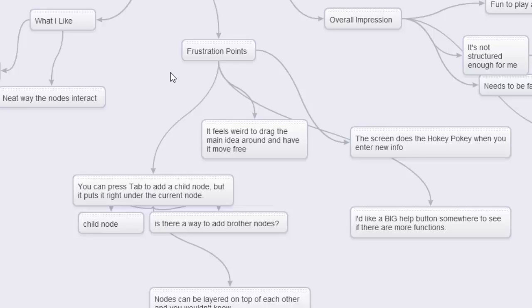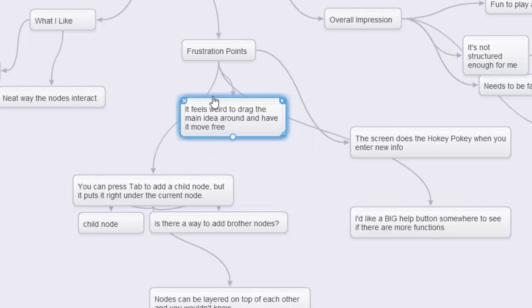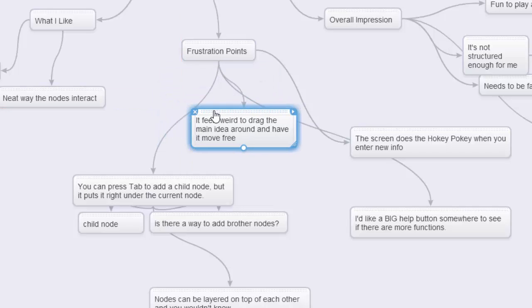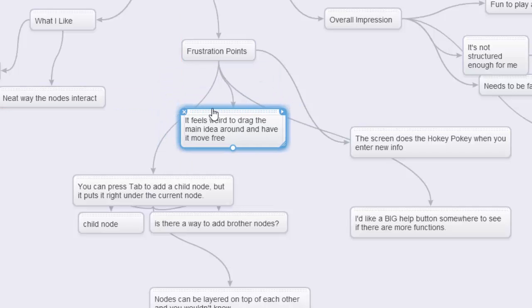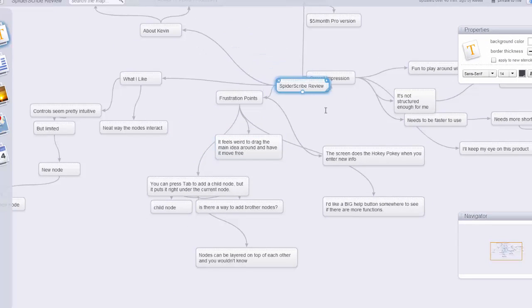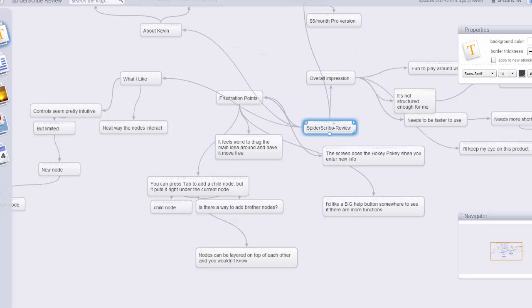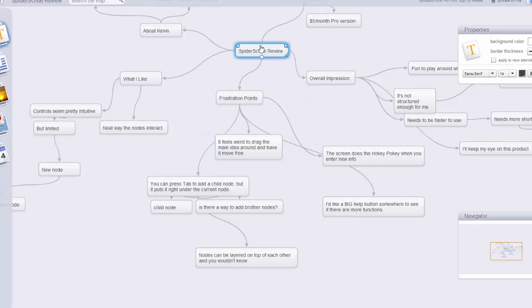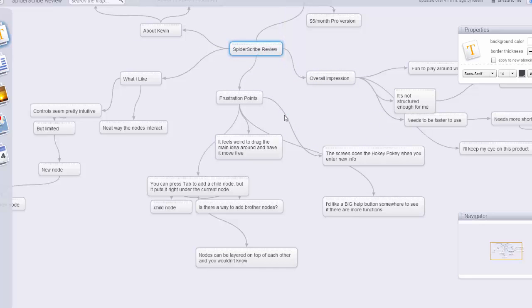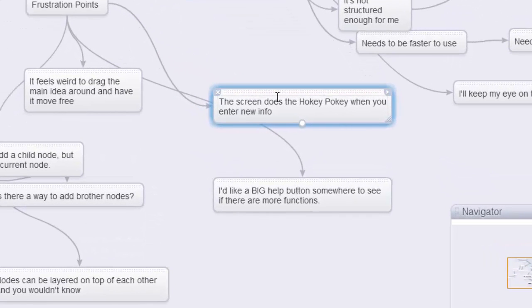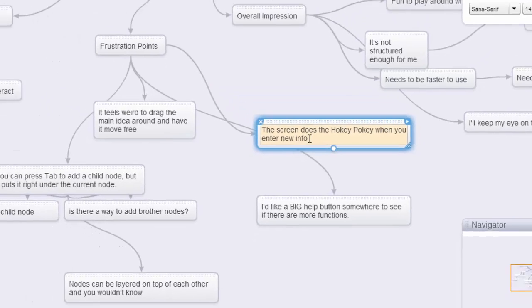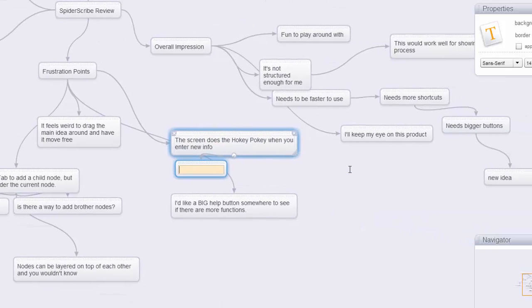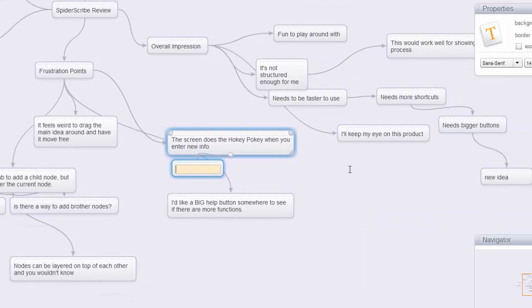One of the frustration points, and it's funny because I mentioned it was a neat thing, but it's when I drag things around, like drag the main idea around and it moves free because things don't follow it. So I can grab this main idea, I can move it way down here and it's just weird how everything kind of interacts and it may be too much. The other thing that I think is kind of weird is that the screen does, I'm calling it the hokey pokey when you enter new information. So let me go in here. I'm going to just hit tab, I'm going to add a new node just below this. Oh, screen moved.